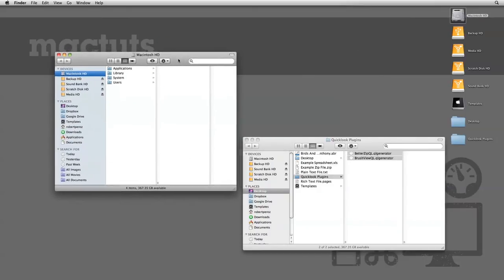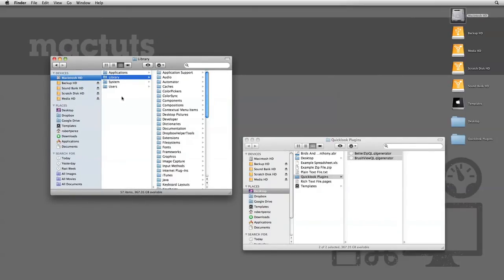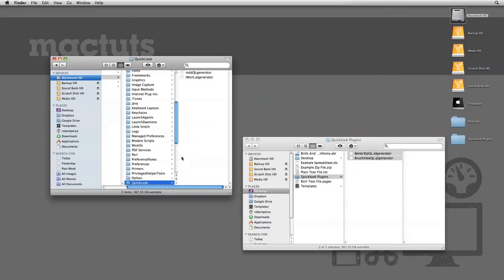To install them, you simply go to Macintosh Hard Drive, Library, Quick Look, and then you drag them into the folder.